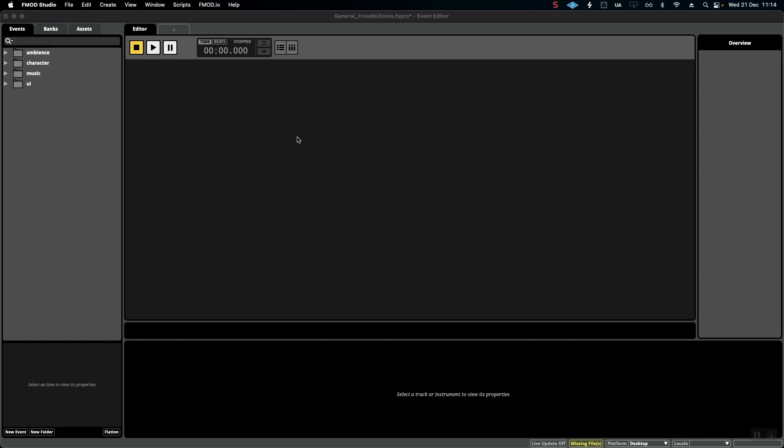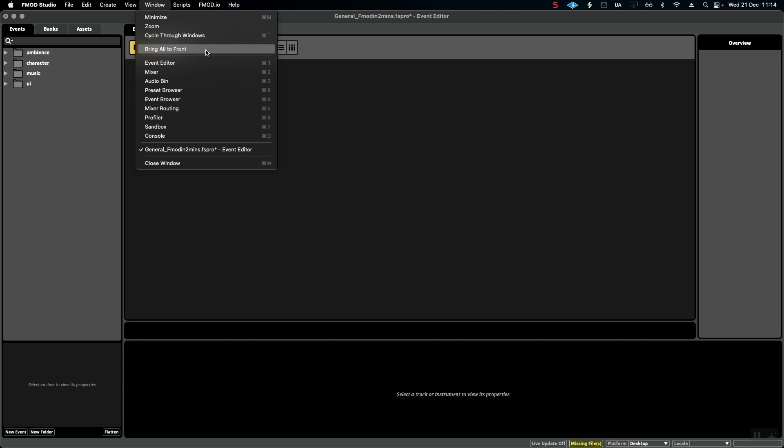Hello, welcome to FMOD in Two Minutes, the video series designed for beginners in audio implementation. Today I've got a really quick video on how to organize your mix buses. So if we go to Window and open up the mixer...